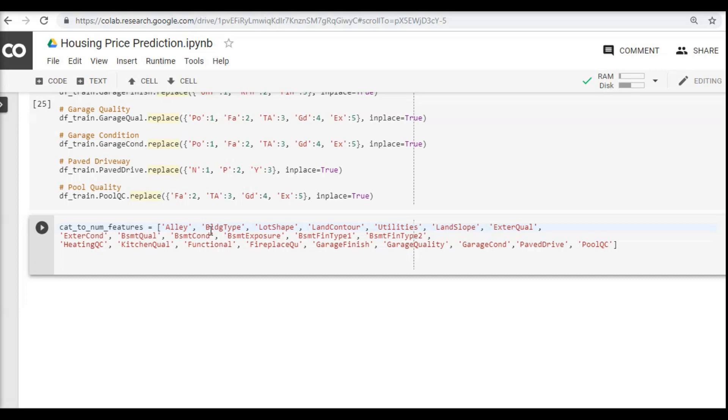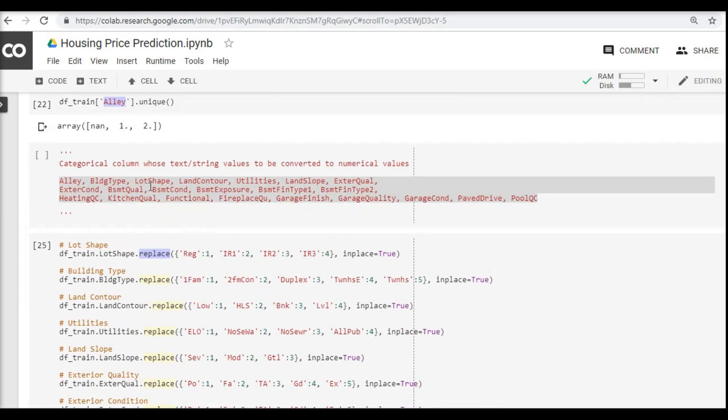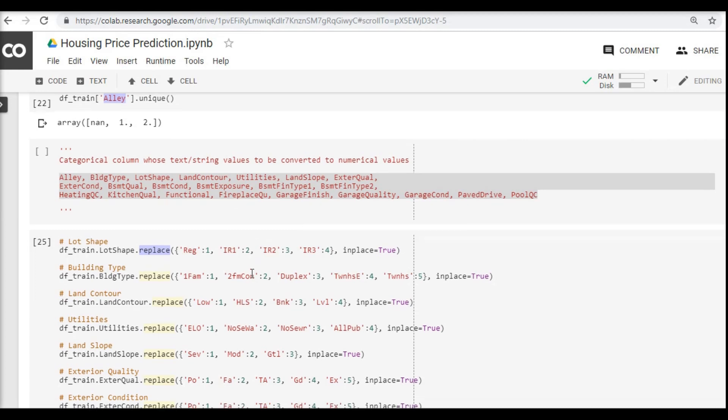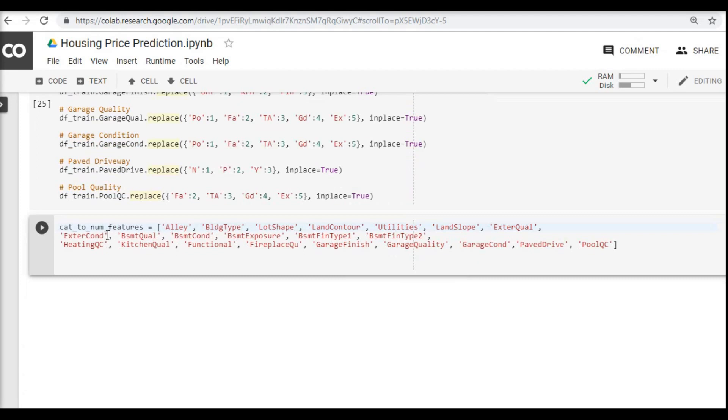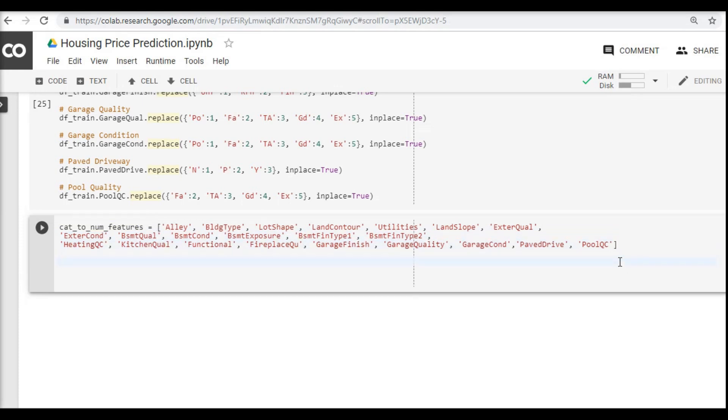Next what we are doing here is, we simply just copied this list of columns which we have just now converted from categorical to numerical, and what we did is we have assigned this list of all these columns to a variable called category_to_numerical_features. Why we are doing this is because remember there are a lot of missing values at this point of time in many of these columns.